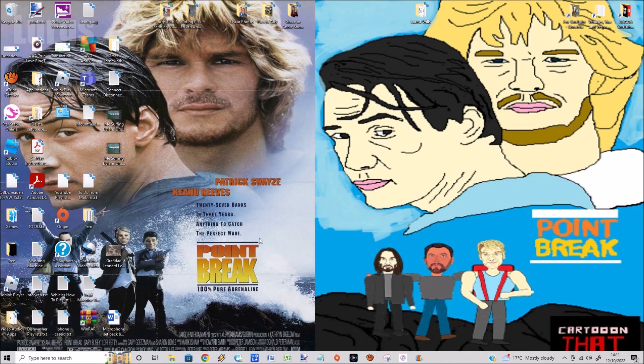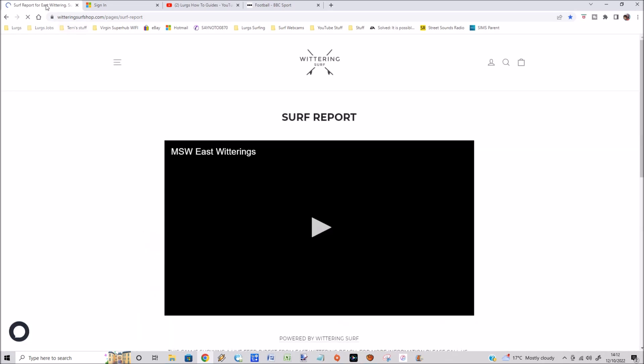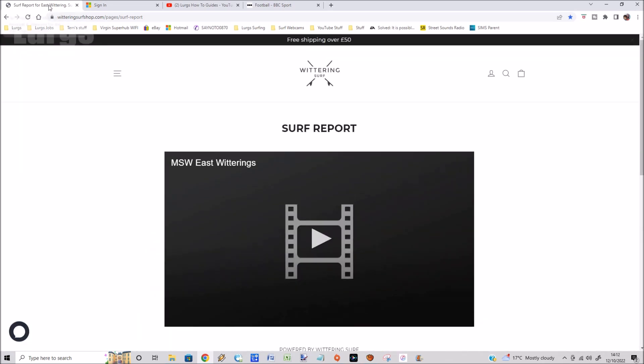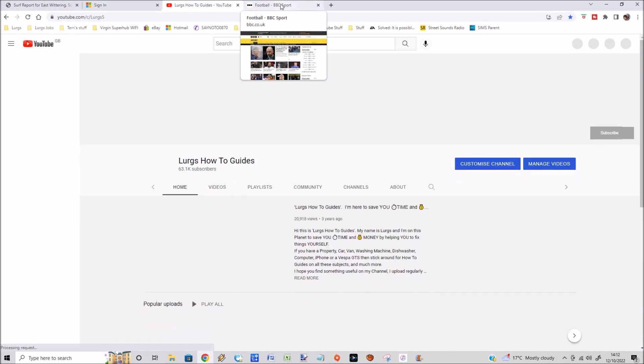Select Chrome and look at that — it's automatically opened up those four websites that I had before I shut it down. Absolutely fabulous! I think that definitely deserves a lovely cup of tea.